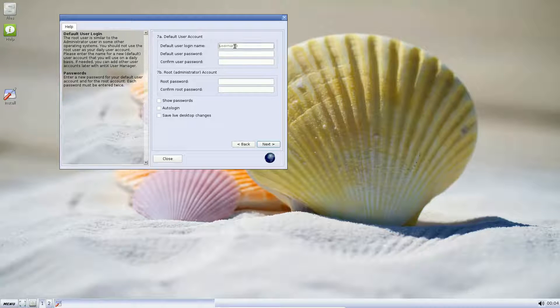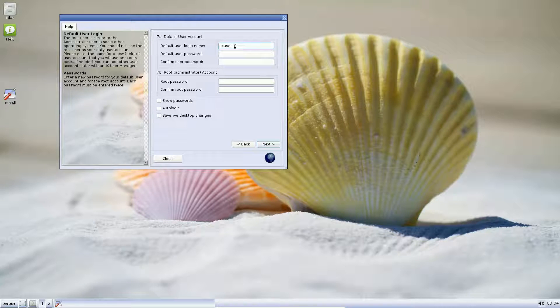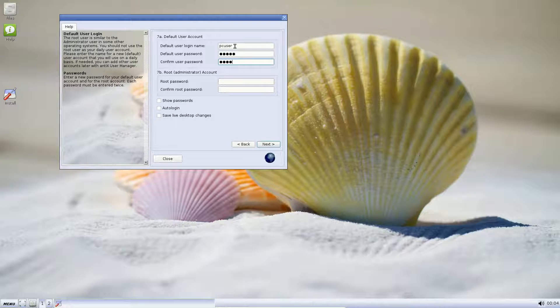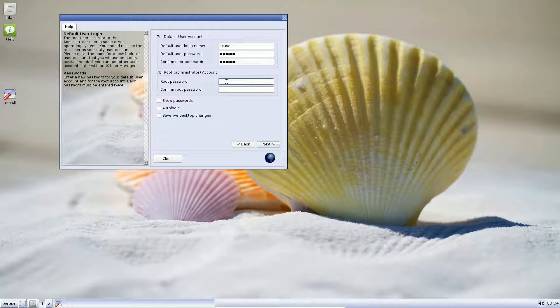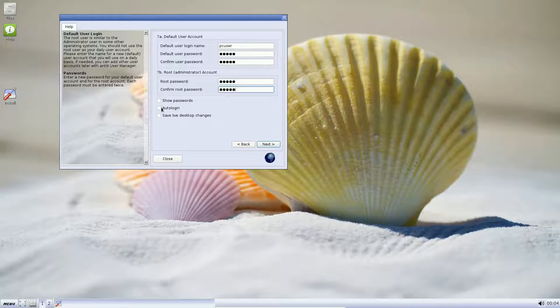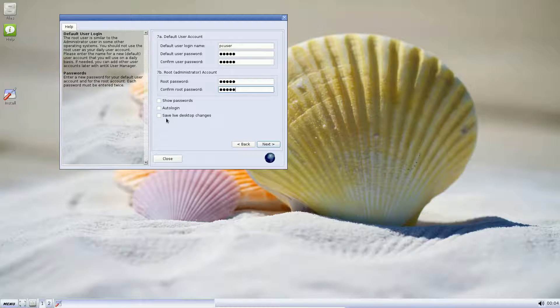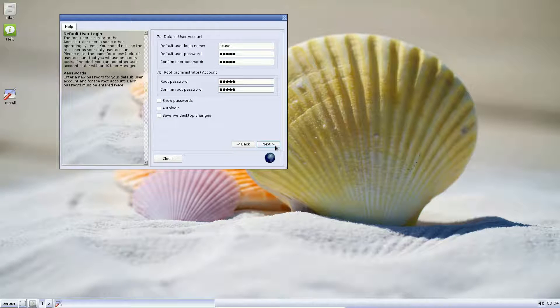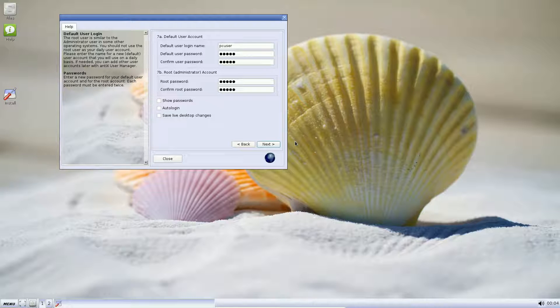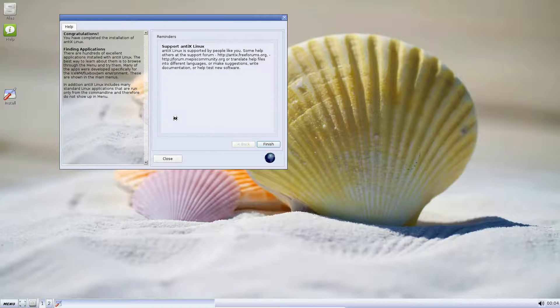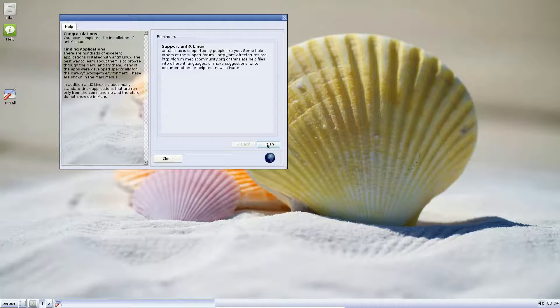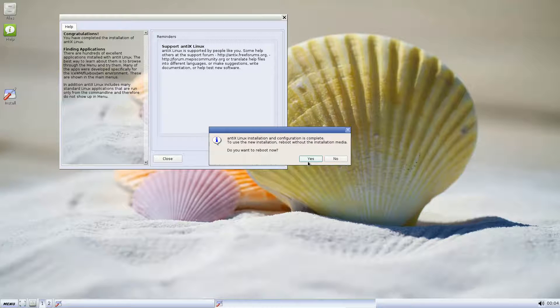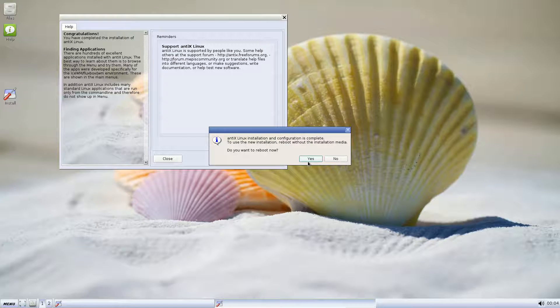Now we need a default username. And we're going to use a default password. Root administrator's account. Root password. Show passwords. Auto login, which I never select. That's if you want to go straight into your user. And save live desktop changes. We're going to install, so I don't think we need to do that. We're in the middle of installation. We go next. Of course, we're now creating the user. And after this is done, we're done.